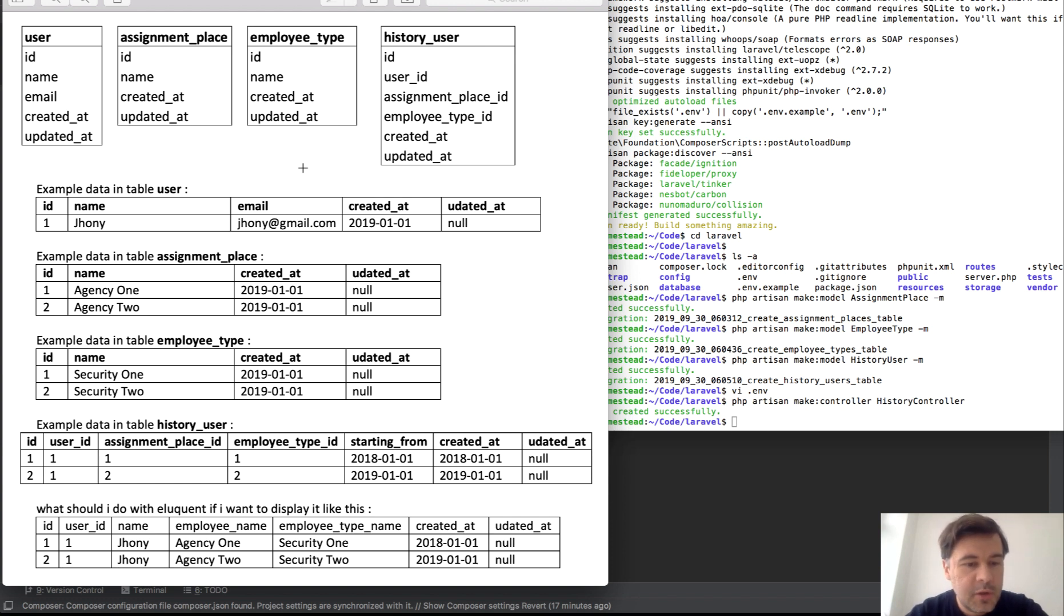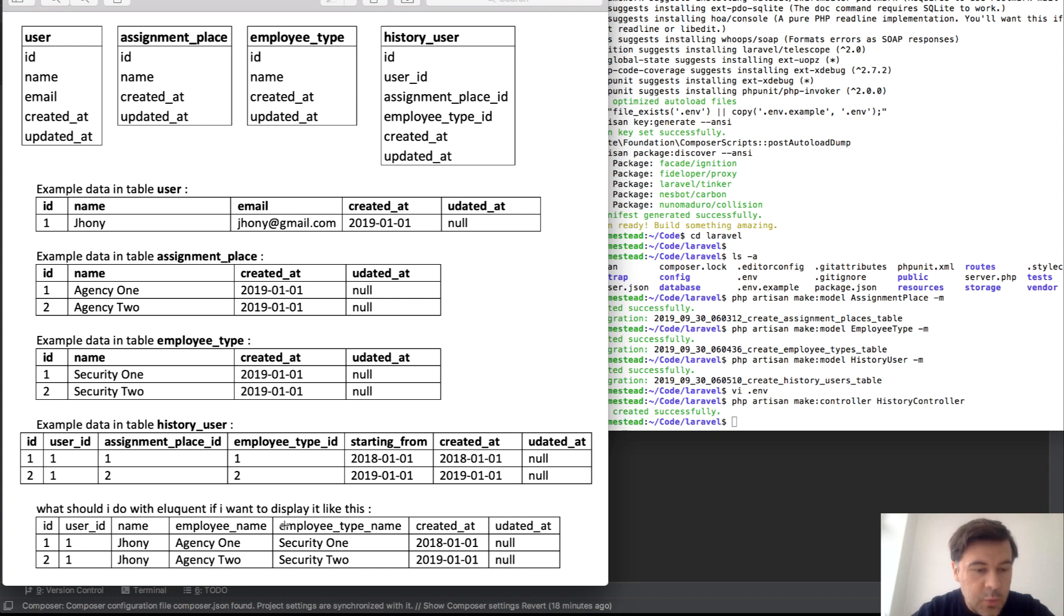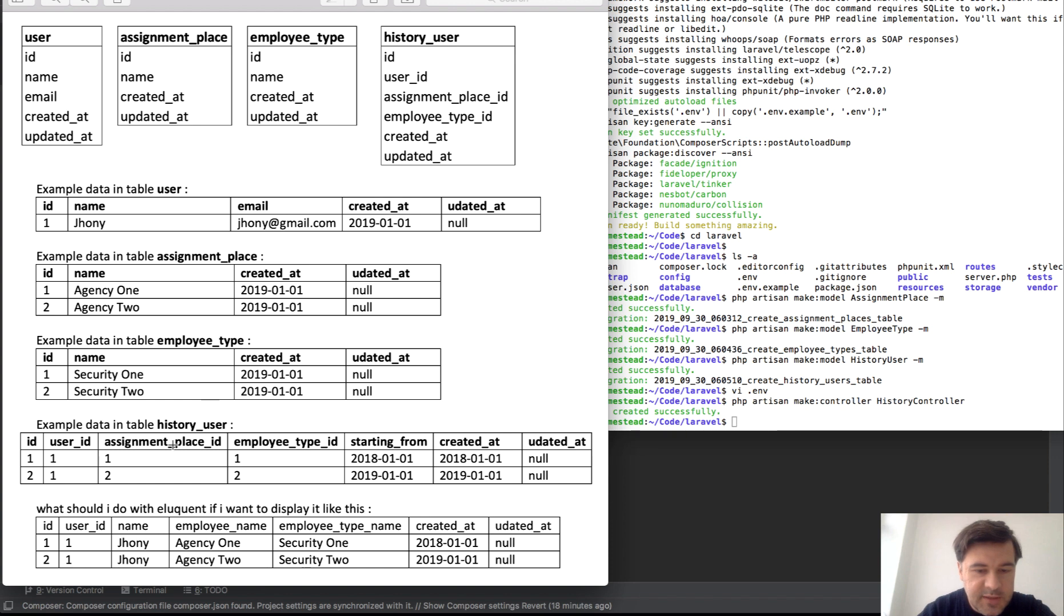This weekend I received an email from one of my followers with this screenshot on the left. It's an image with database schema and on the bottom there is a question: What should I do with Eloquent if I want to display it like this? So basically from these tables, what should be the Eloquent sentence?